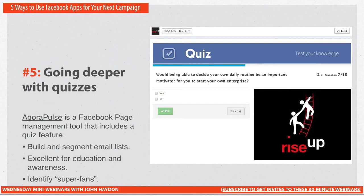You can build and segment your email list with this because people have to give their name and email in order to take the quiz. This is great for education, and also for research — if you truly are a health organization wanting to collect data on a specific topic, this might be a great way to do it. From a pure research standpoint, you get a biased sample since they're all Facebook users. But this also allows you to identify super fans — people that come through this path are really engaged. They want to share their knowledge, understand how much they know about the cause, and learn more. That's what a quiz is.